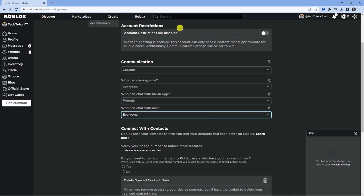Every time I'm changing these settings it's saving successfully. You'll get a little pop-up at the top saying save successfully. Once you've changed all those settings you will now be able to send messages in Roblox.